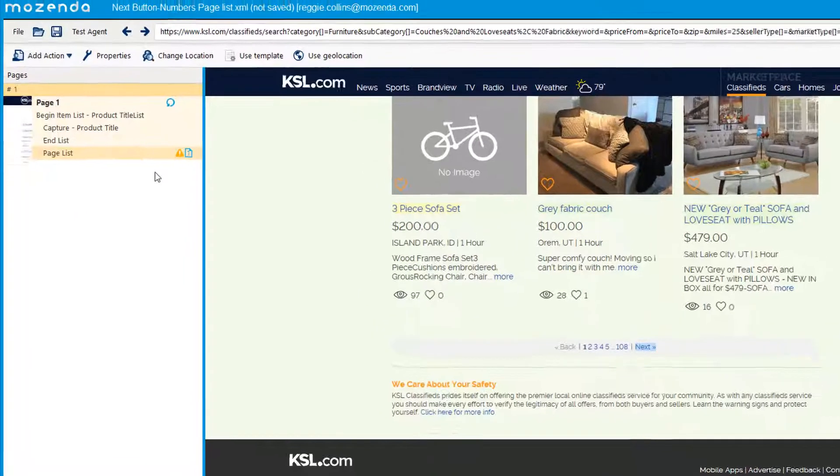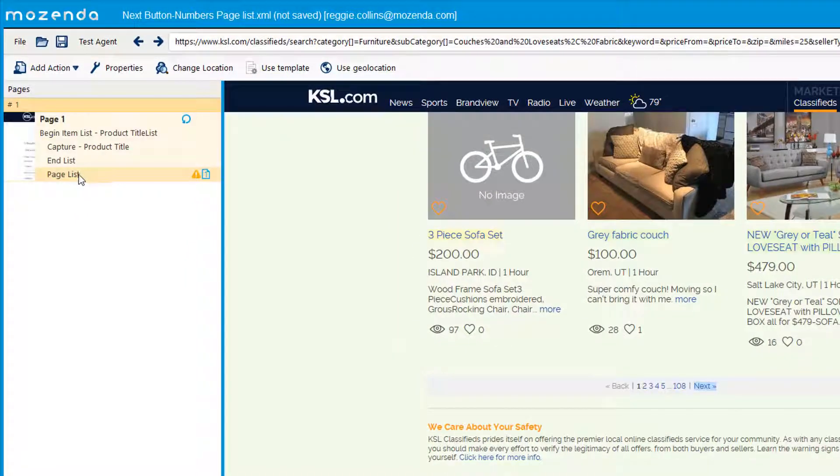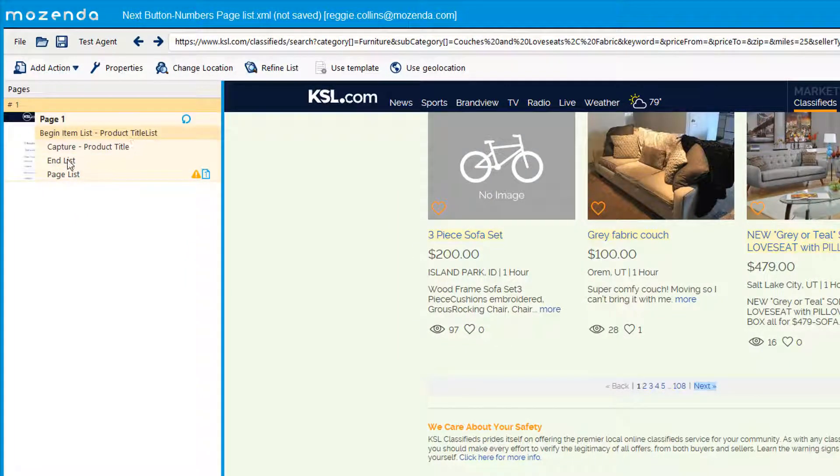You can see on the left hand side this page list action was created. So as soon as it finishes scraping all the items here, it'll hit the end list and it will page list and hit the next button.